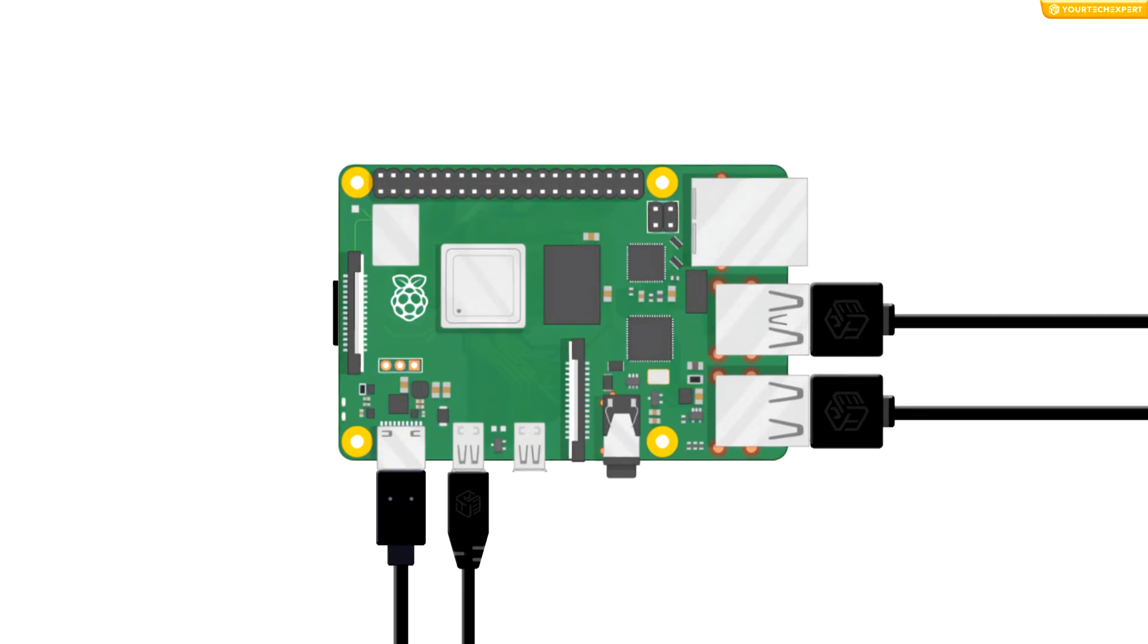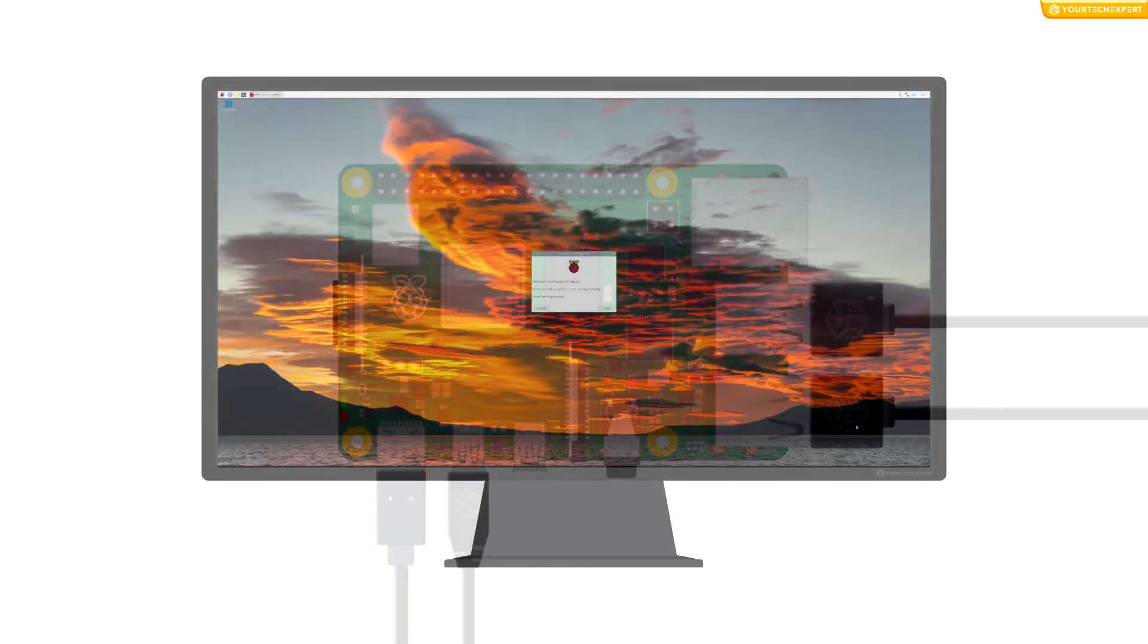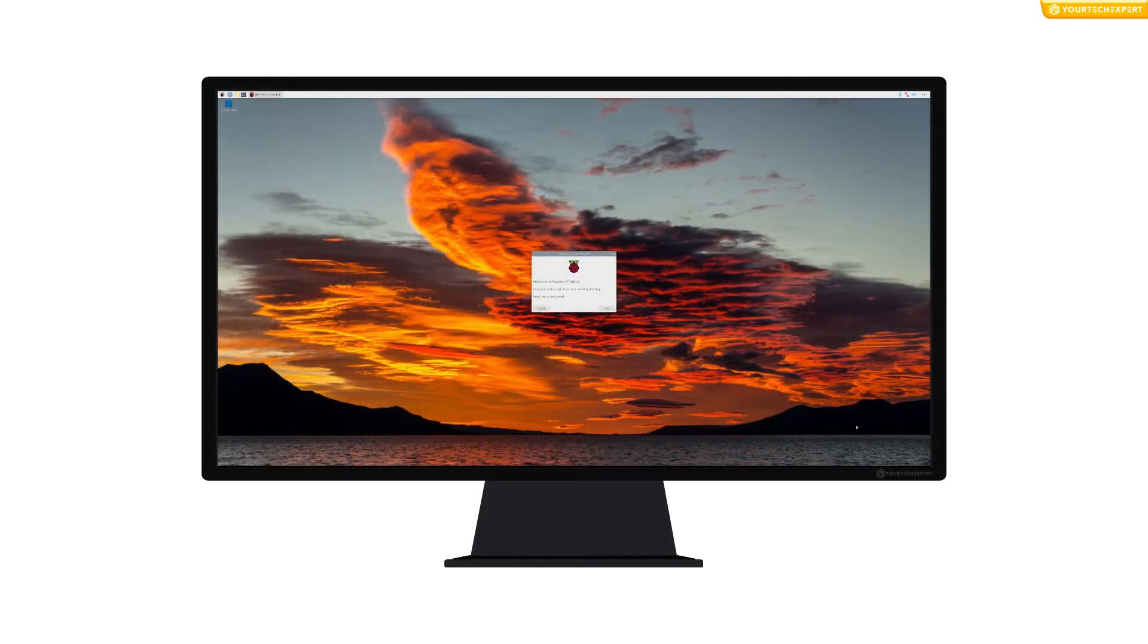Then switch on the Raspberry Pi's power supply. Now you will see a red light on your Raspberry Pi and your Raspberry Pi will boot up into a graphical desktop.